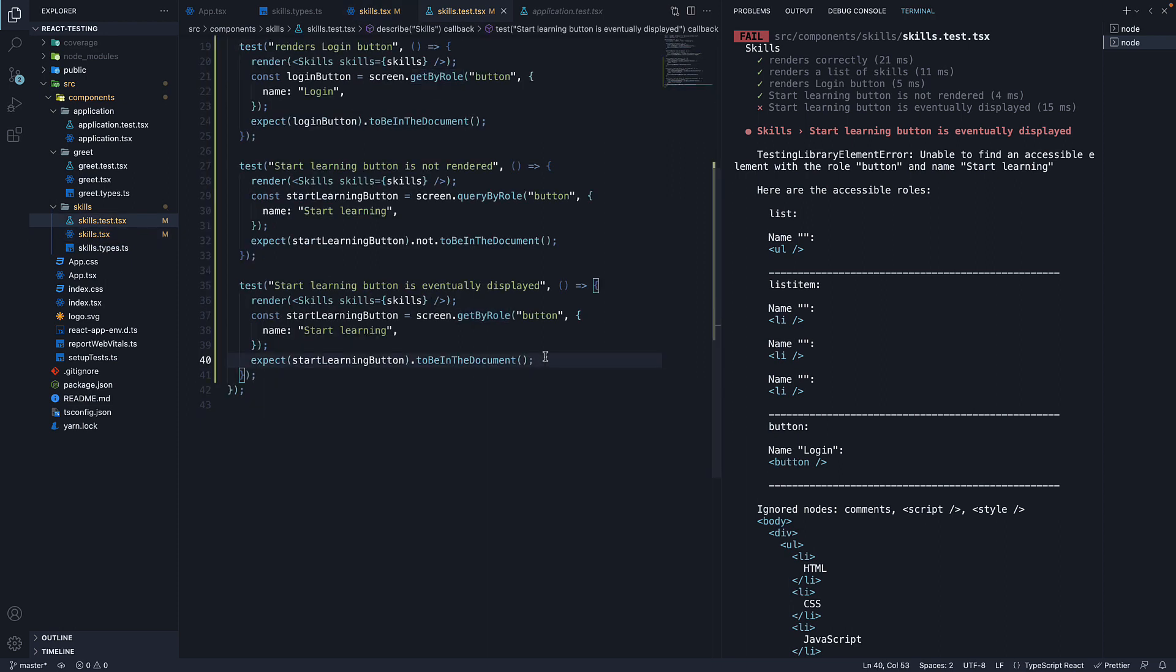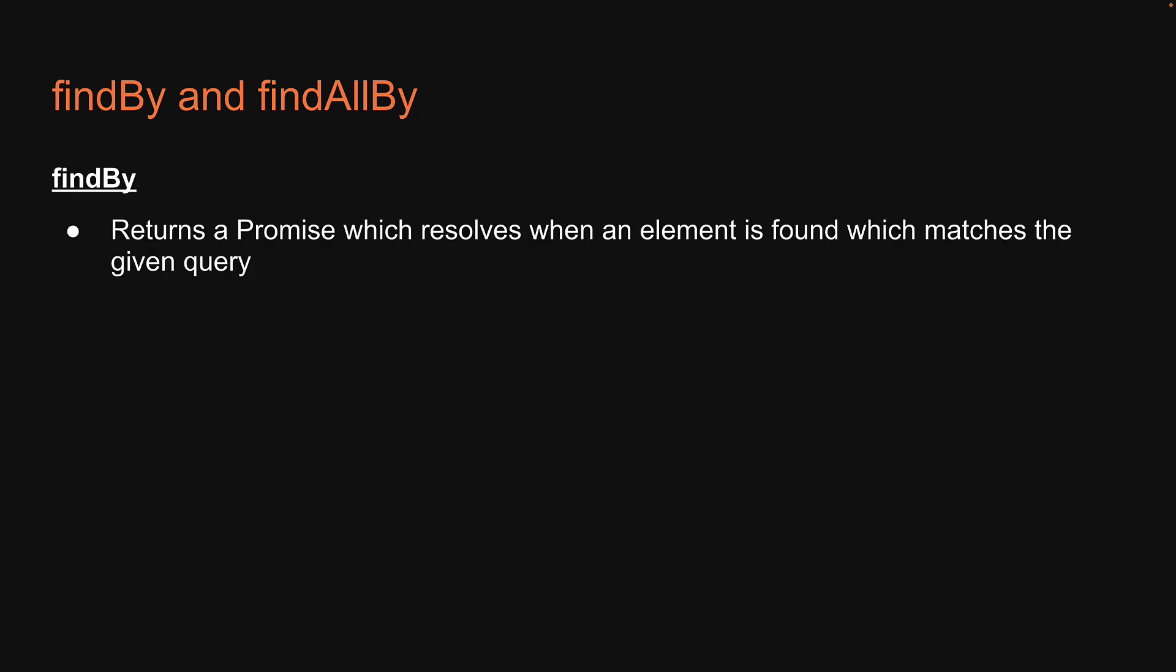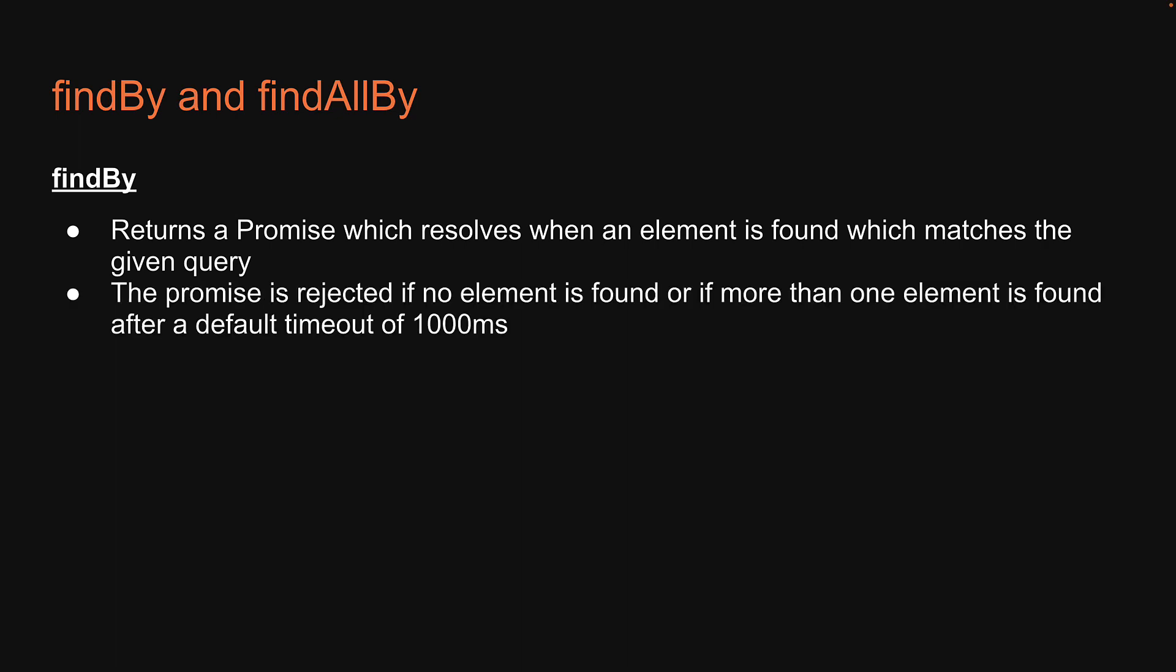So how do we overcome this problem? This is where the third class of queries from React testing library comes into picture. And that is findBy or findAllBy. FindBy returns a promise which resolves when an element is found which matches the given query. The promise is rejected if no element is found or if more than one element is found after a default timeout of 1000 milliseconds.